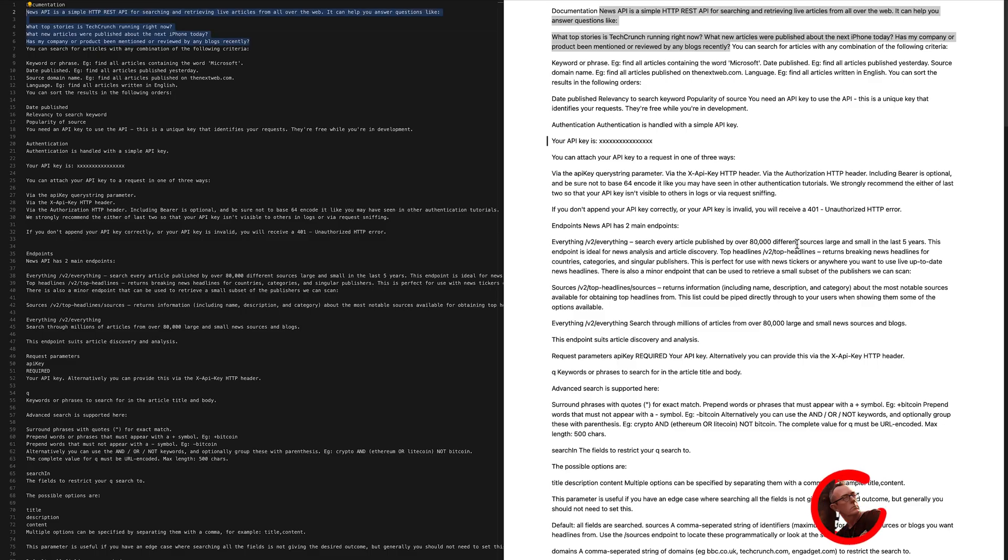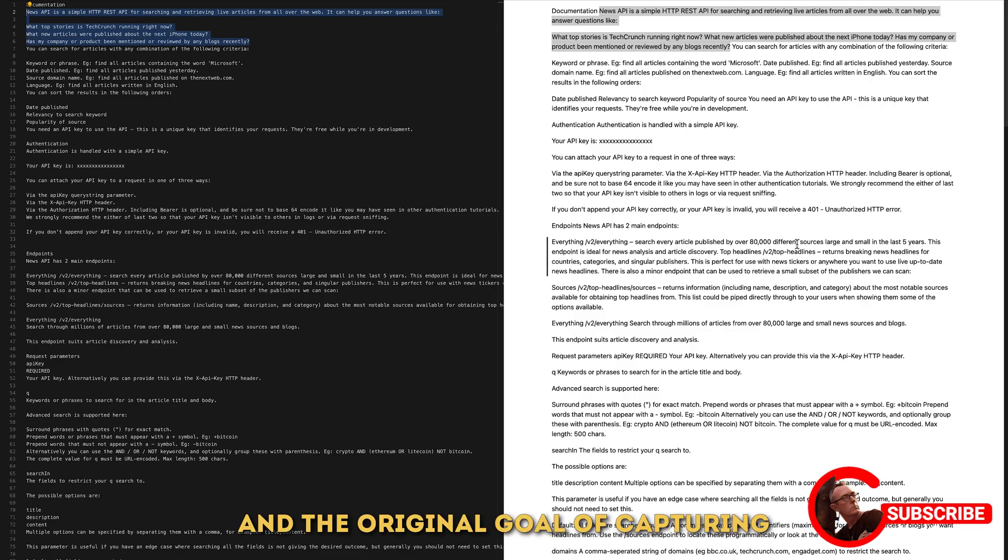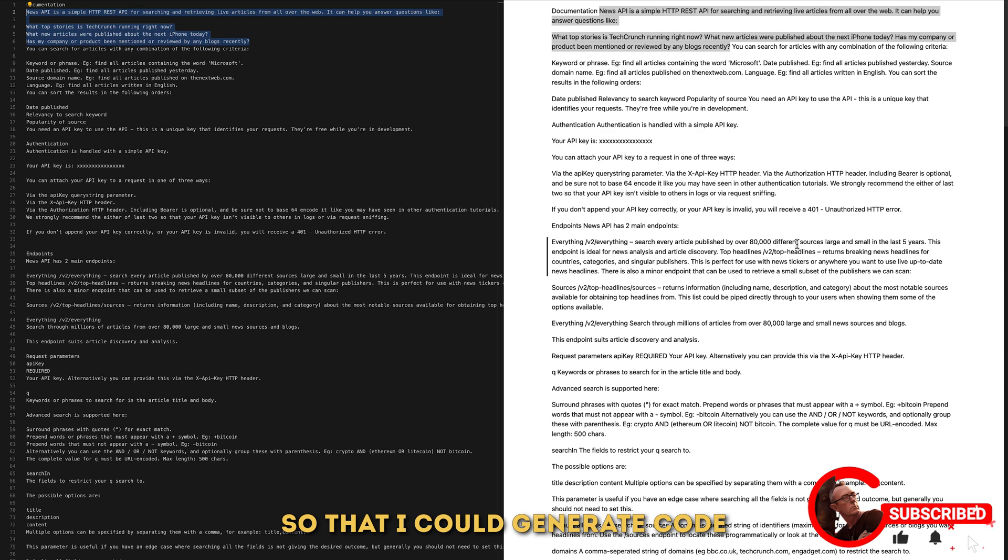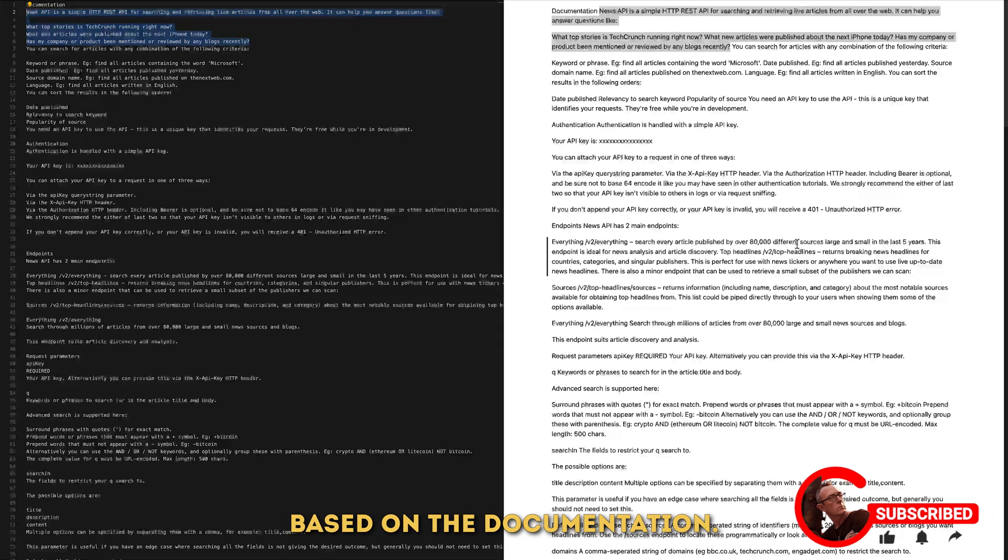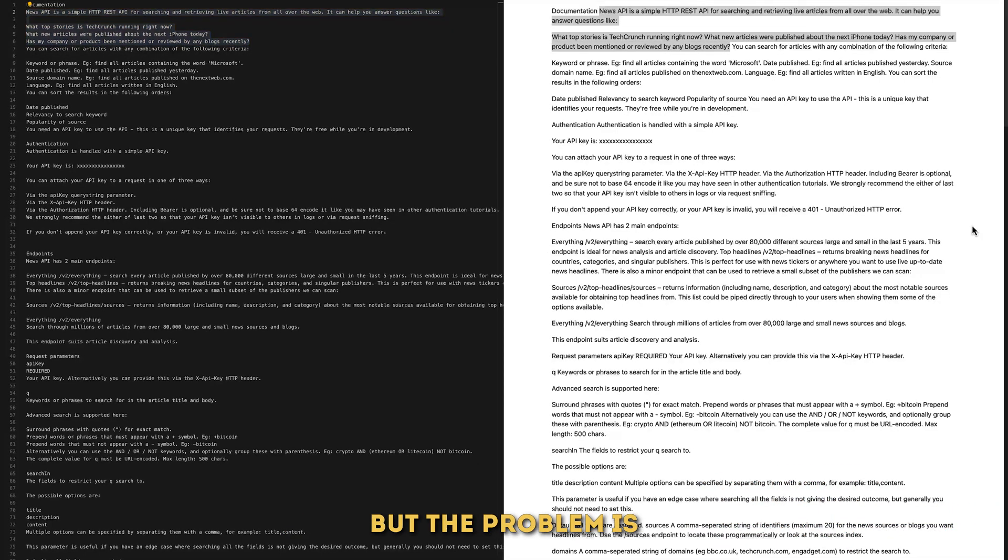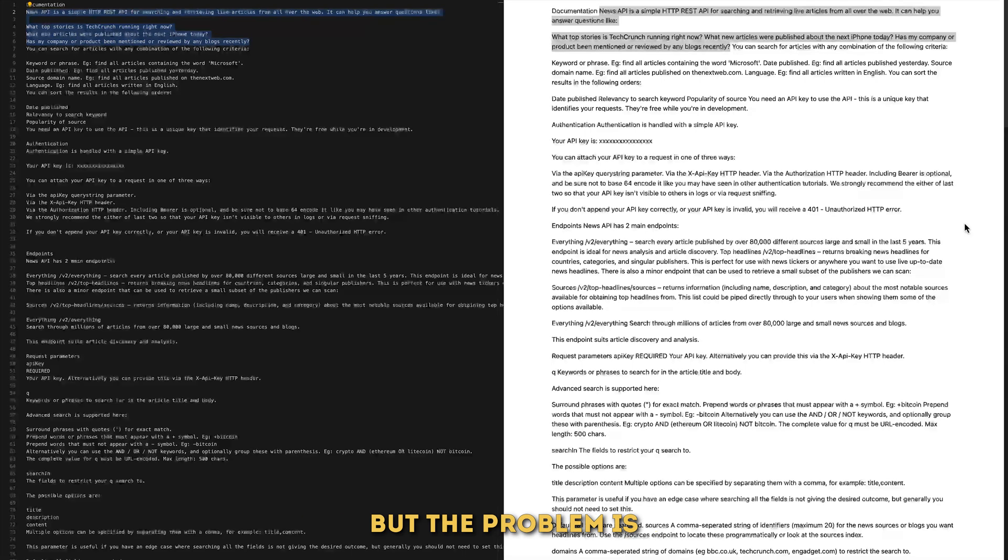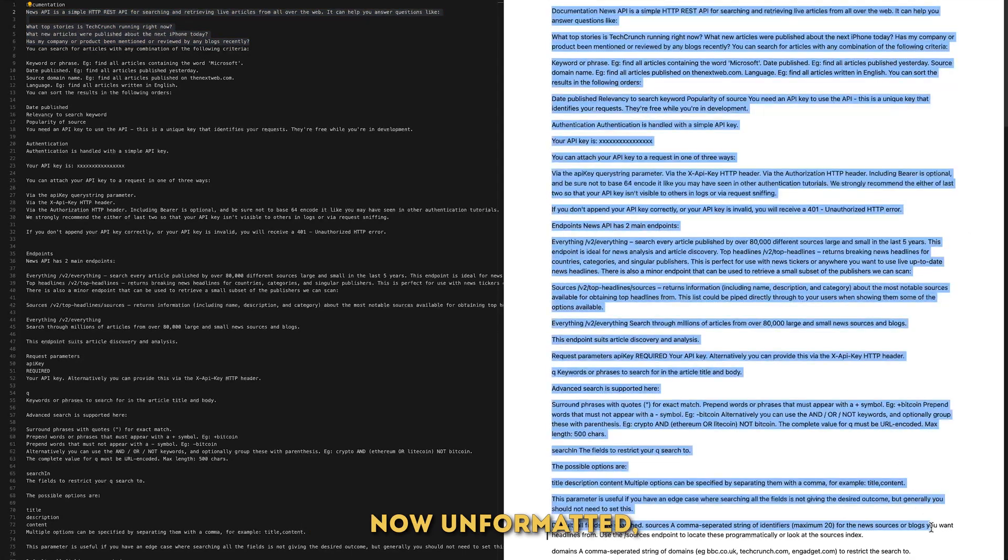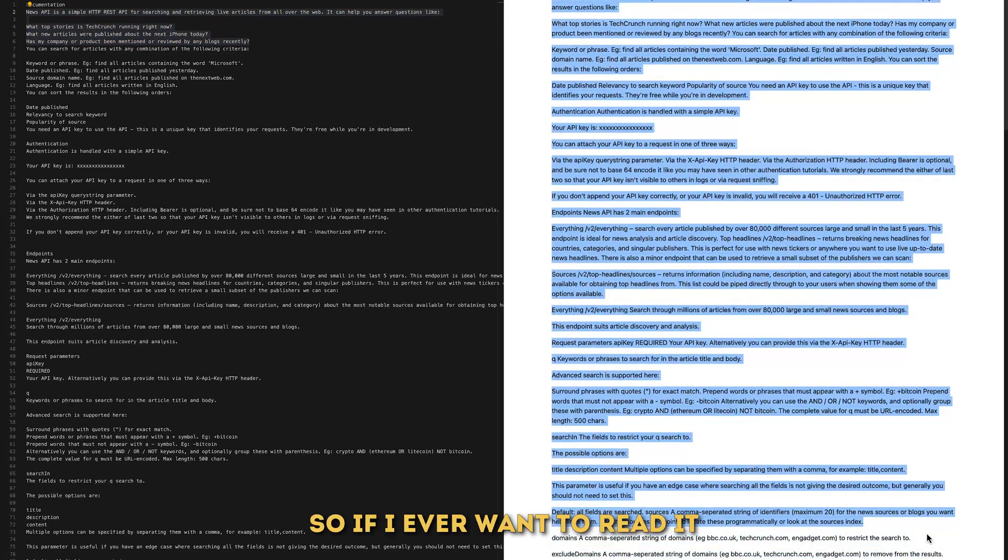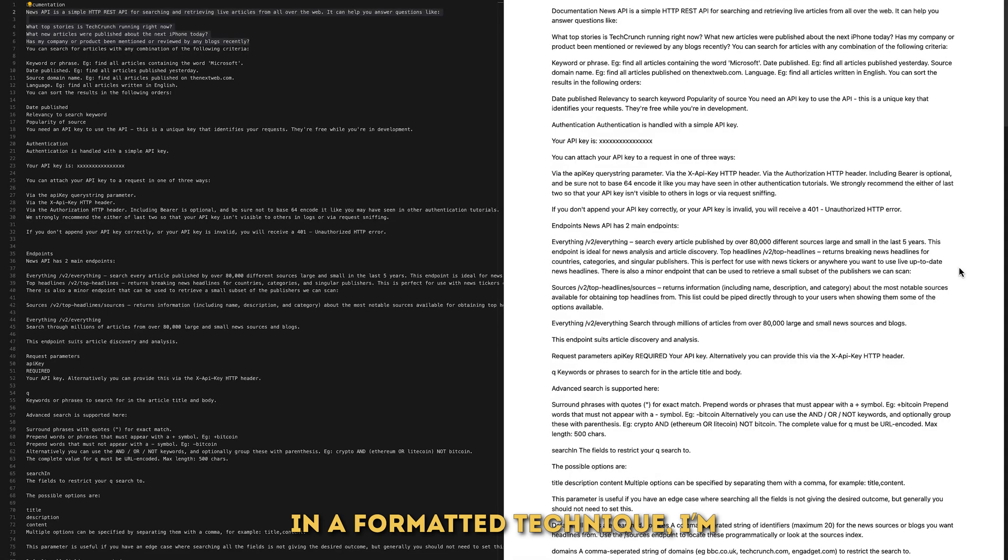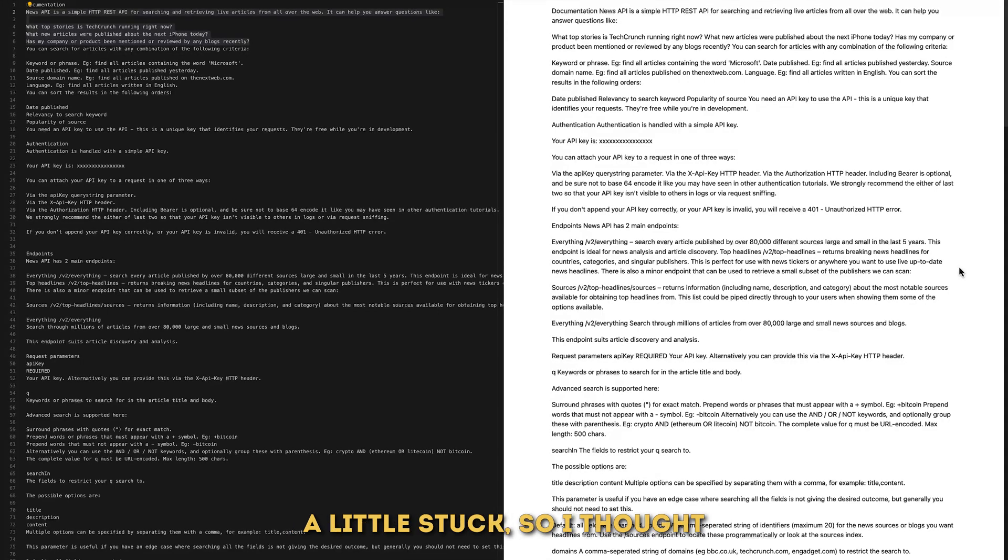And the original goal of capturing this text was just for a GPT embedding so that I could generate code based on the documentation. But the problem is that all the information is now unformatted, so if I ever want to read it in a formatted technique I'm a little bit stuck.